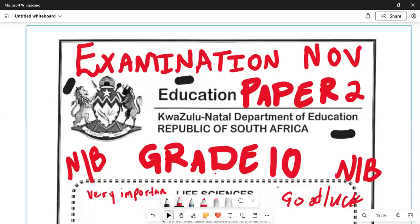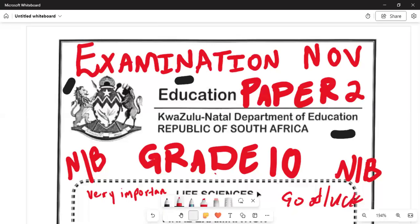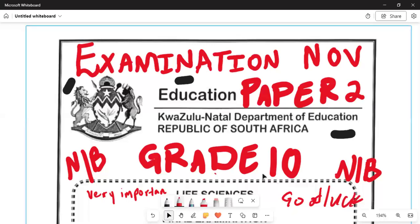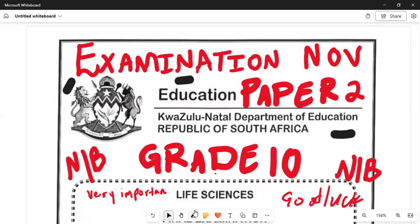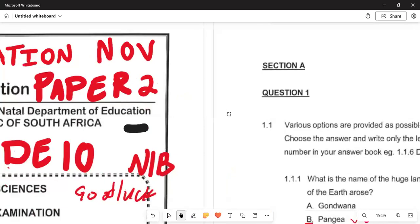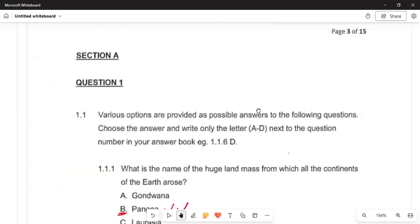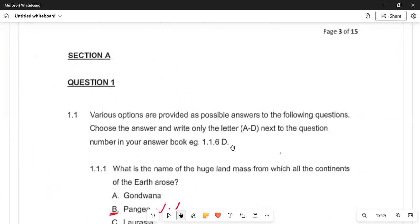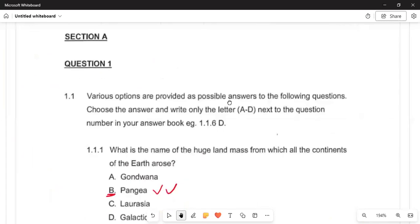Thank you very much. Once again, let me welcome you back to this Aristocratic channel. Please subscribe. Today we are going to look at and anticipate Life Sciences Paper 2. I know that the examinations are progressing. This is Paper 2, the preparatory final examination that you are going to write. I want to see you in Grade 11 — hit the subscription button.